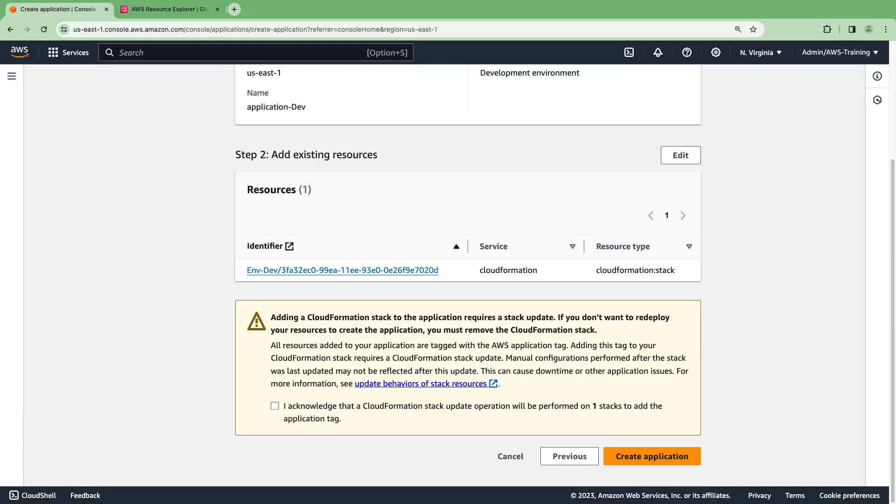We'll acknowledge that a CloudFormation stack update operation will be performed to add the AWS application tag to the app resources. Let's create the application.